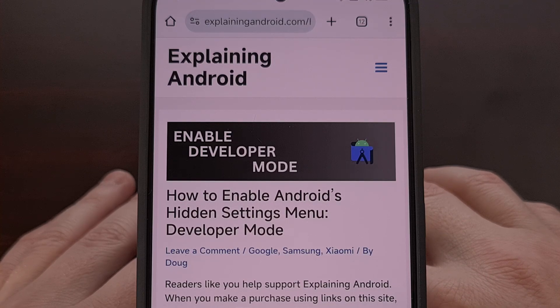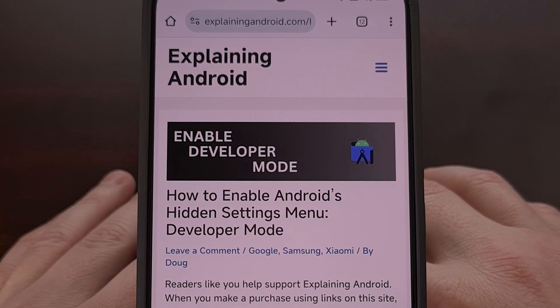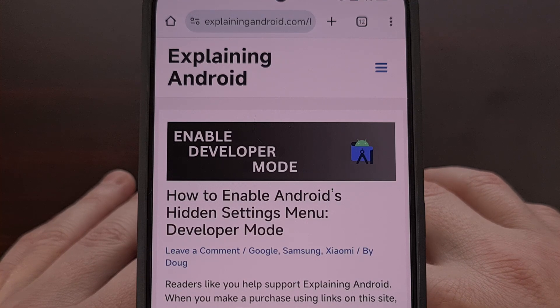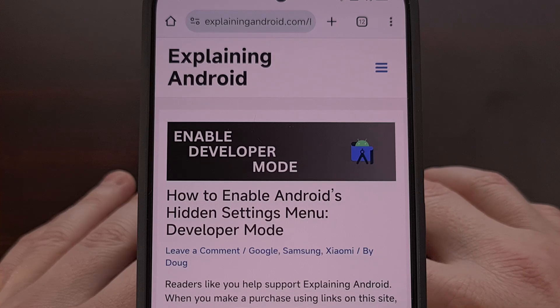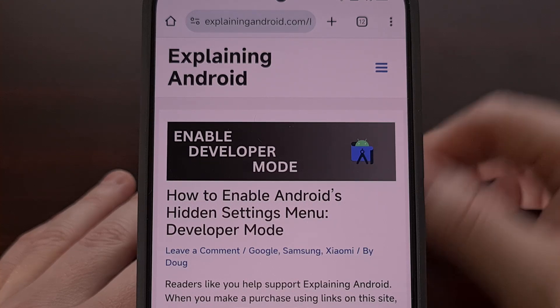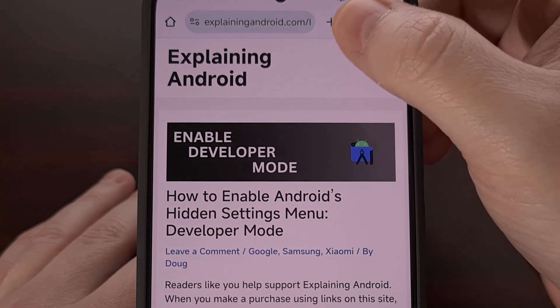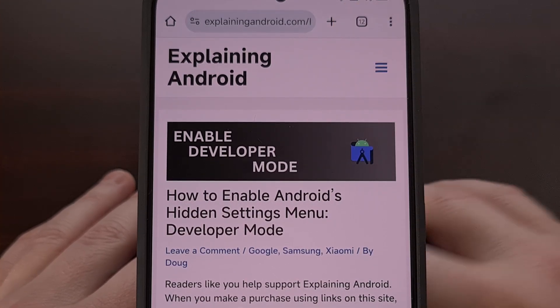Today, I want to show you how to force a reader mode button within Chrome for Android.